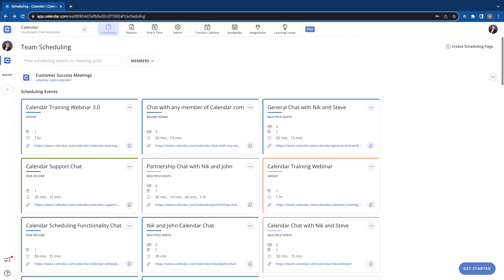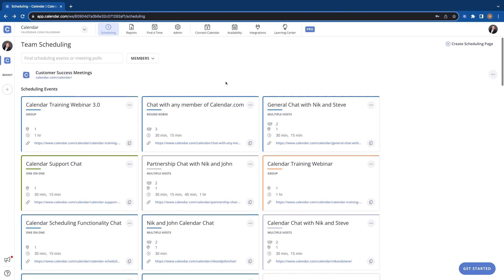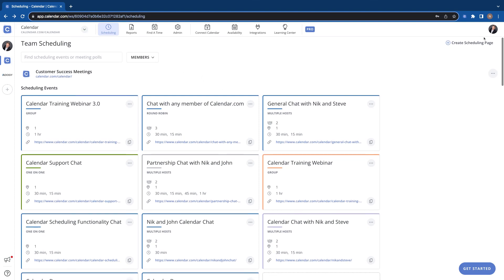Hey there calendar users, thanks for stopping by. In this video we're going to be going over how to add and delete calendars from your account. So we're logged in here, you can click up here in your user settings.